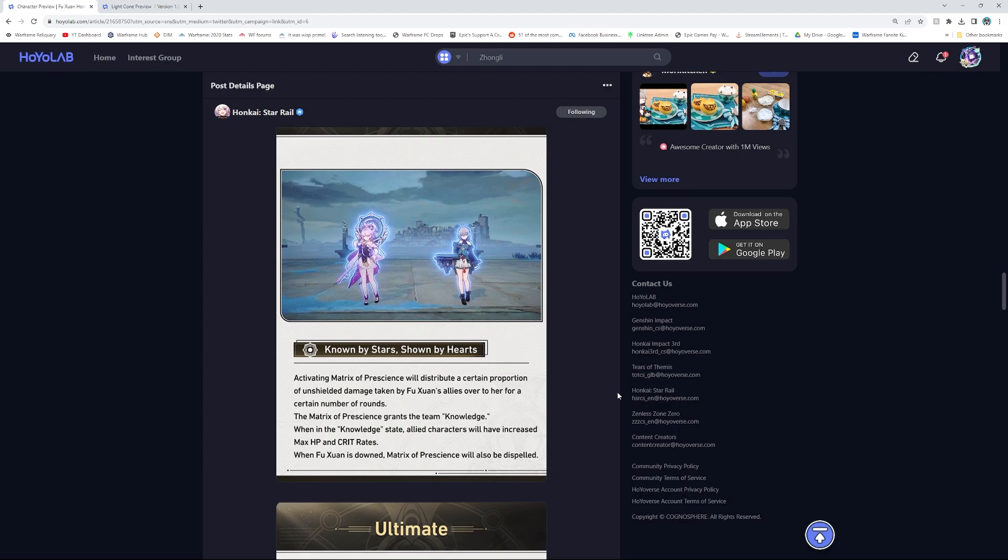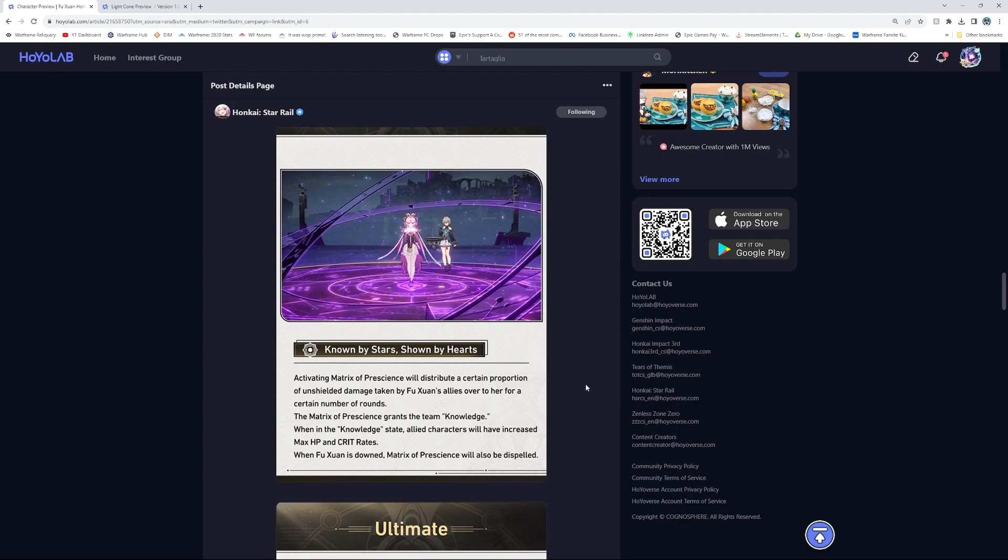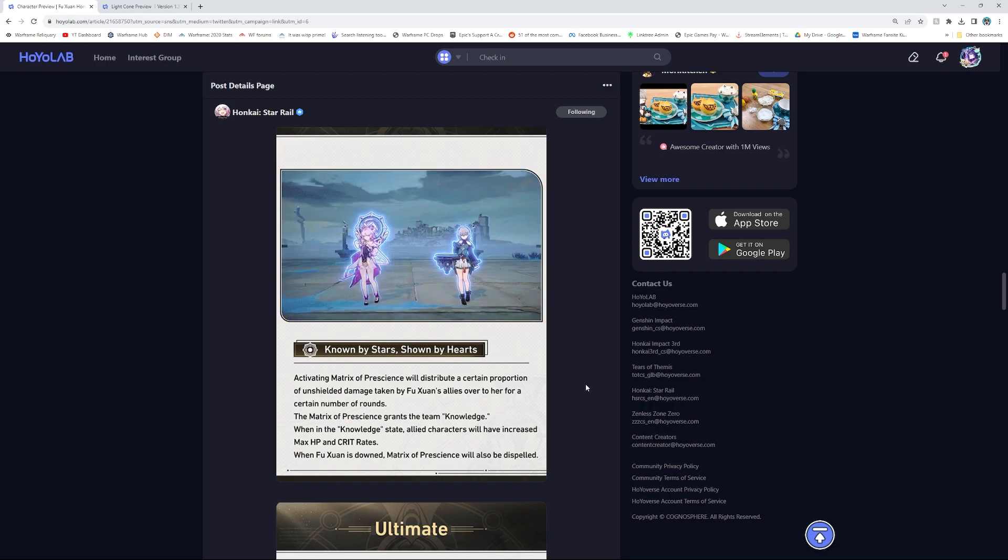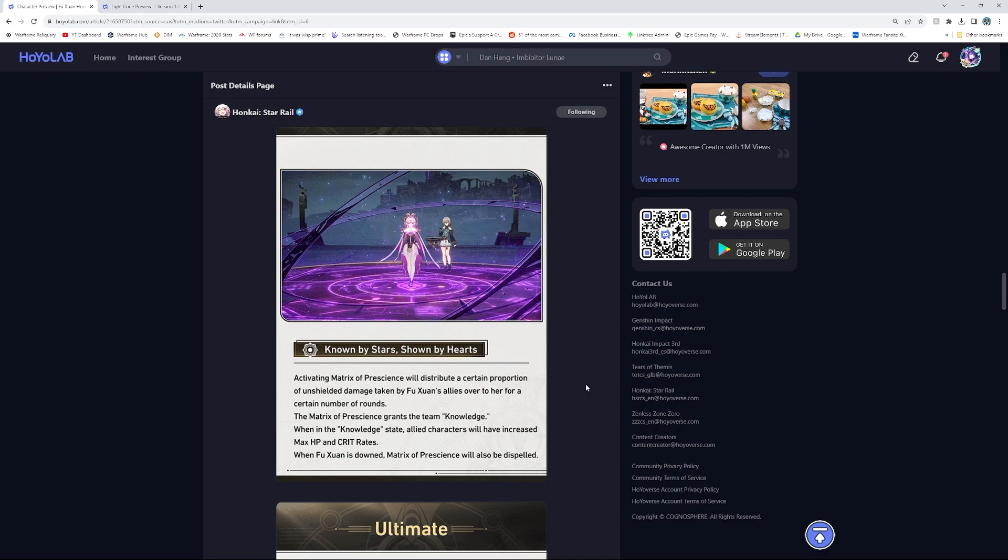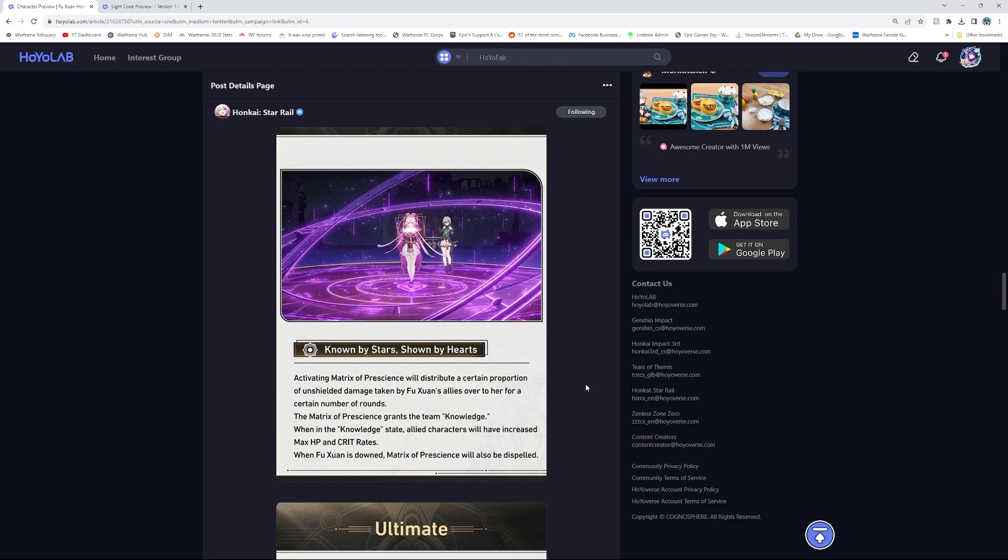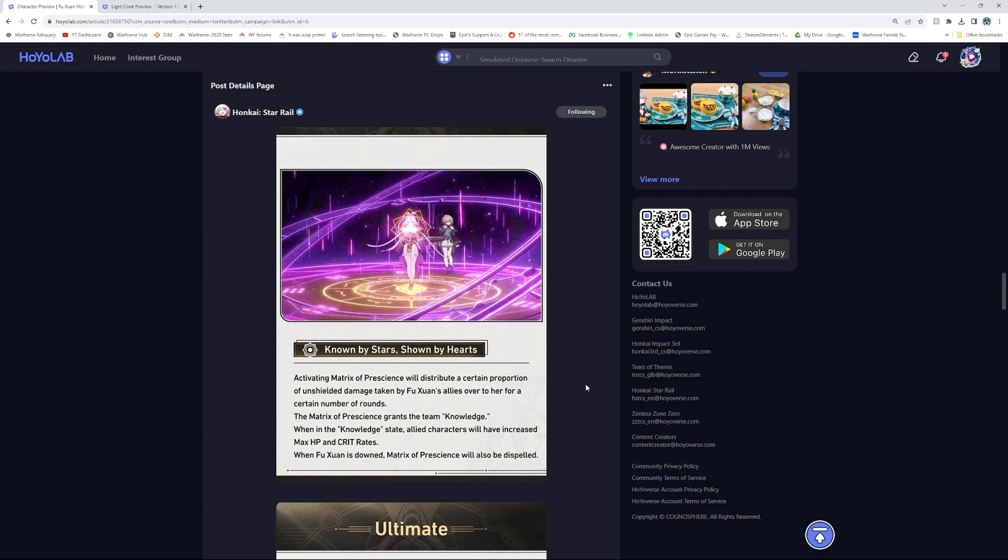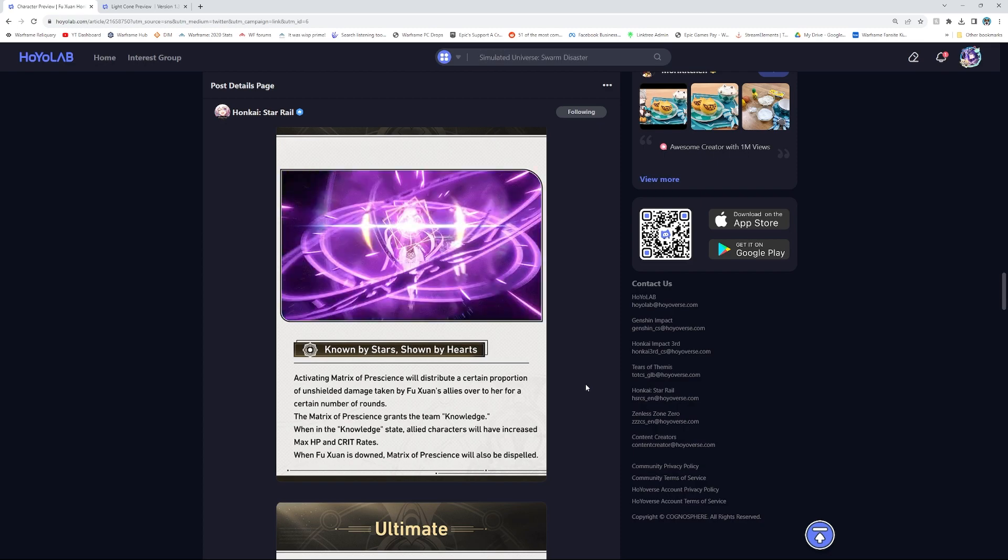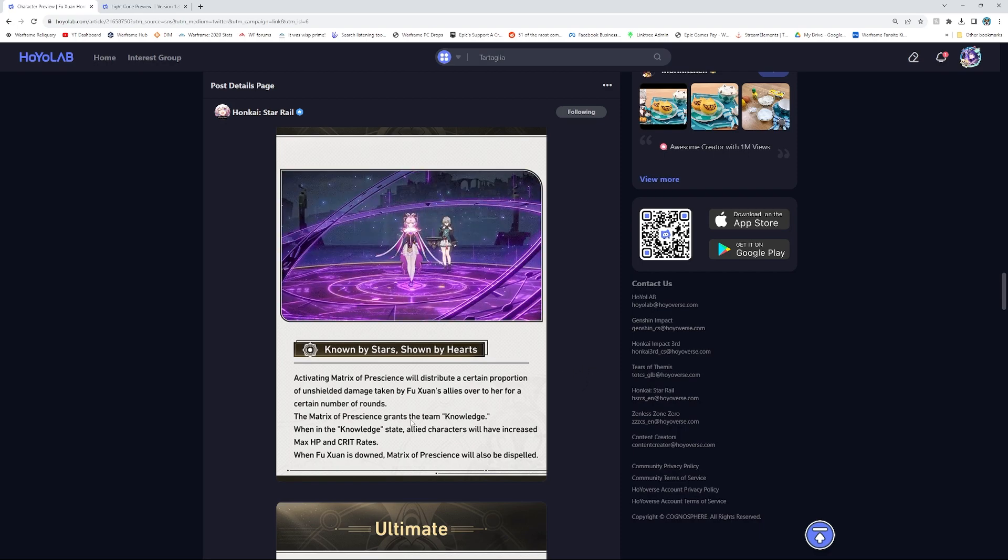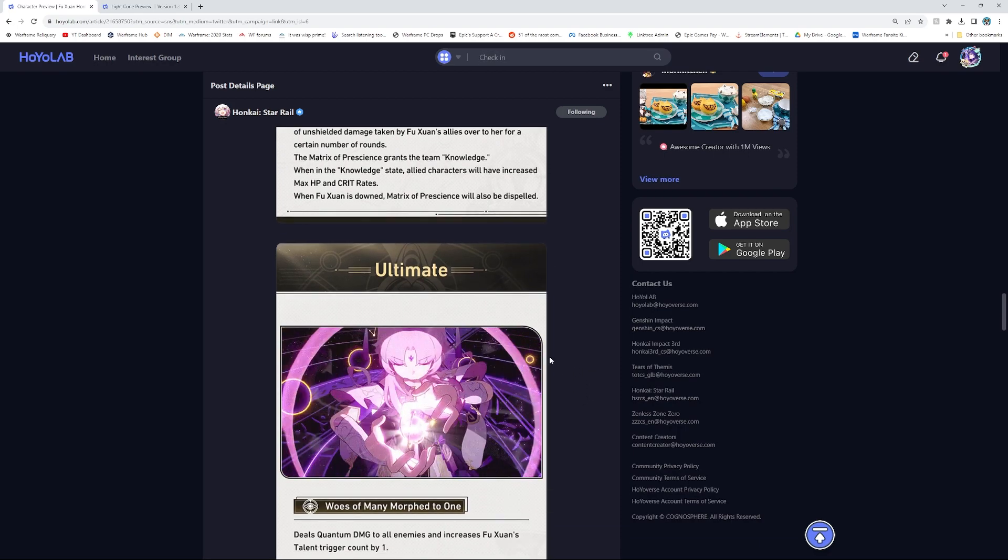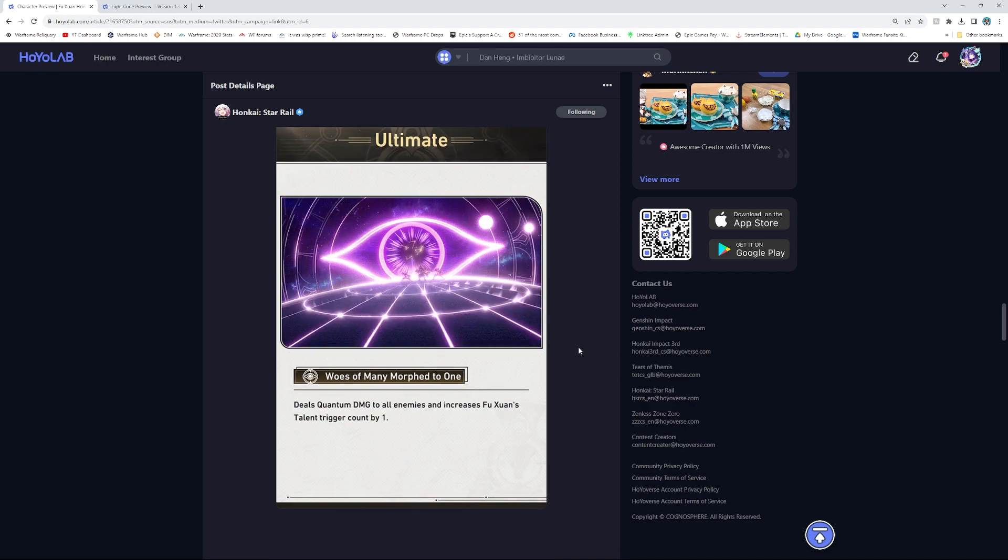Skill: Activating Matrix of Presence will distribute a certain proportion of unshielded damage taken by Fuxuan's allies over to her for a certain number of rounds. The Matrix of Presence grants the team knowledge. When in the knowledge state, all allied characters will have increased max HP and crit rates. Oh, sweet. She's actually awesome. When Fuxuan is down, Matrix of Presence will be dispelled. Overall, sounds really good. Is it just active the whole time, I hope? Or a couple of rounds? I guess we'll wait and see.